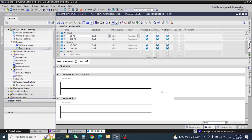Hello friends, today we are using one push button for ON and OFF of one relay in SCL and ladder logic both. First we will check in ladder logic how to make a one push button ON/OFF.